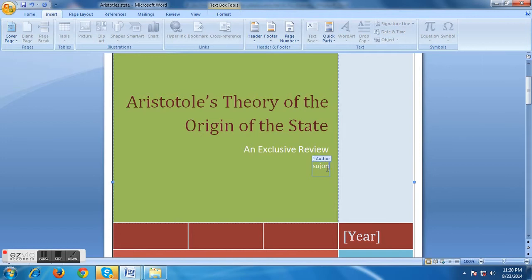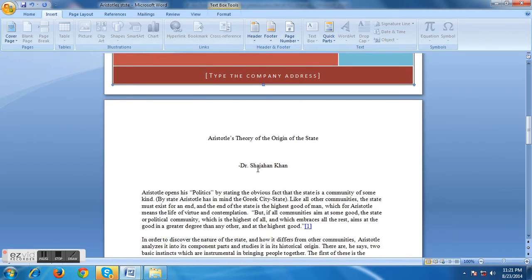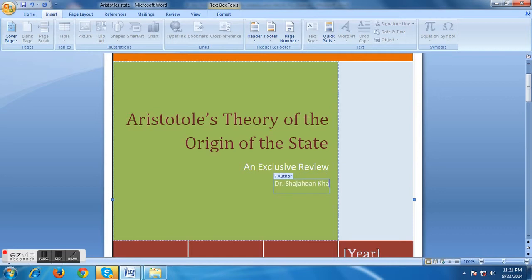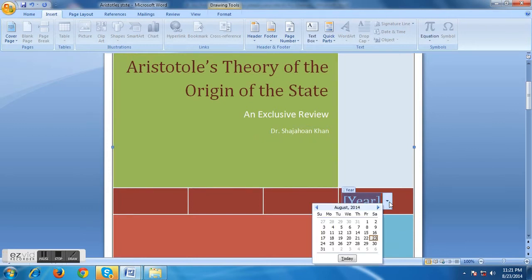Here would be the writer's name — the author's name. Let's check who the writer is: Dr. Sahajan Khan. Okay, let's write it here: Dr. Sahajan Khan.